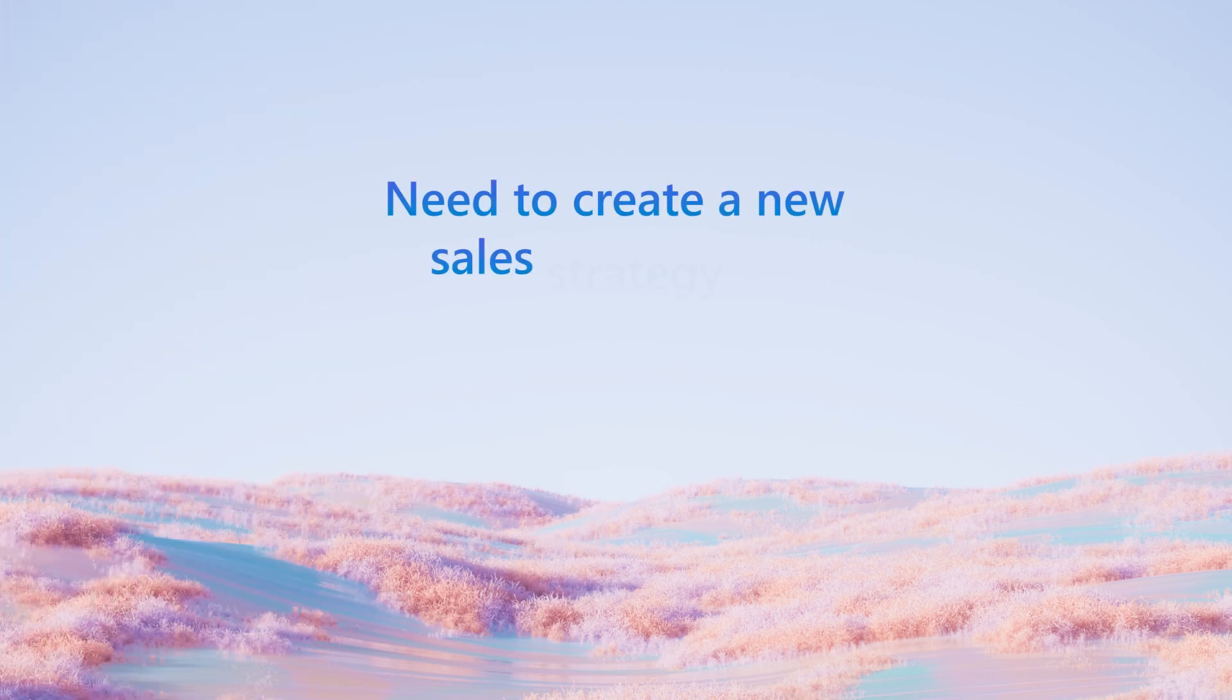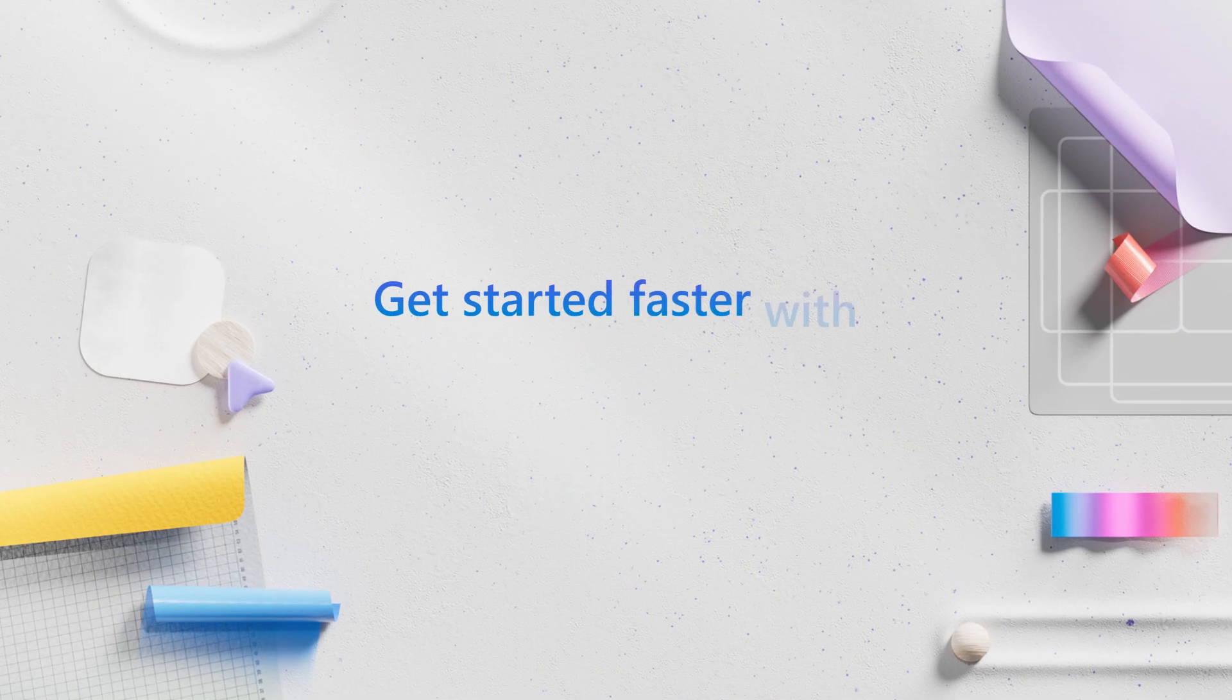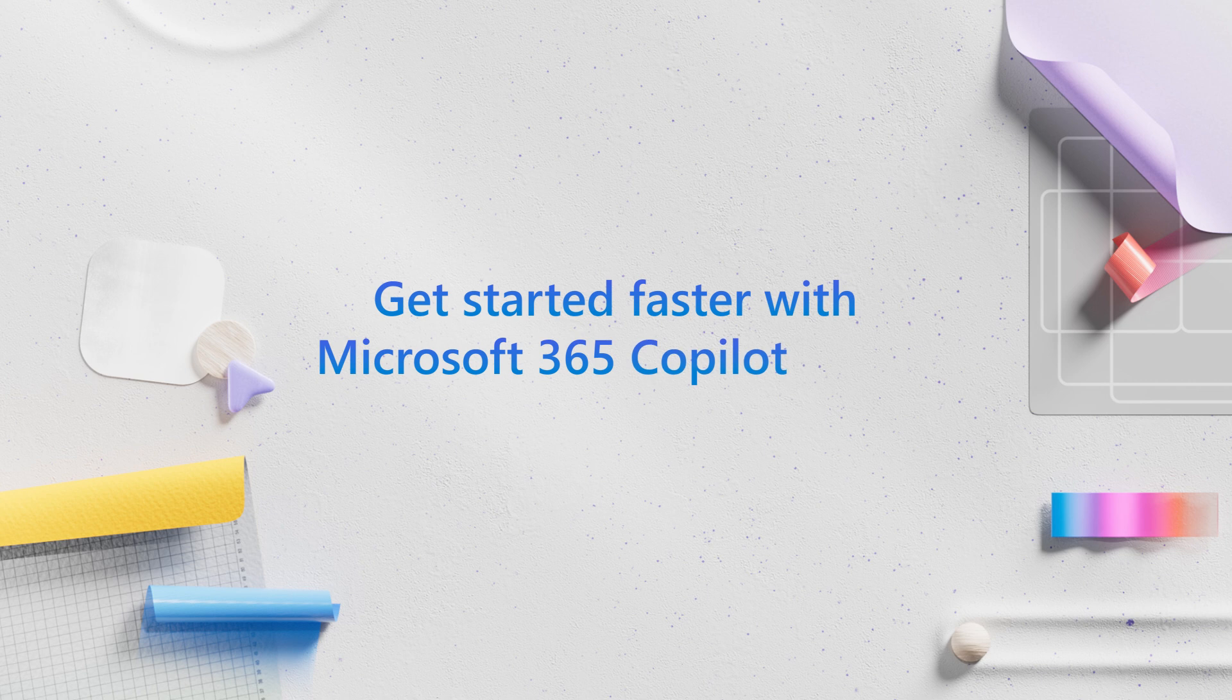Need to create a new sales strategy for your business? Get started faster with Microsoft 365 CoPilot Chat.